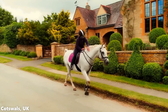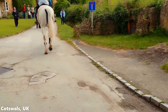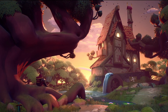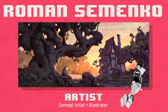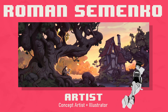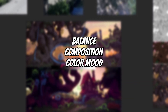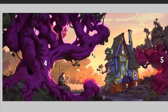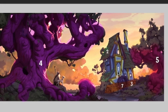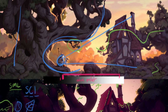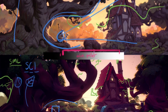Last summer, I explored the picturesque Cotswolds in the UK, and I was captivated by the charm of the houses there. That experience sparked my imagination for this project. I found an incredible concept by Roman Zemenko that I just had to bring to life. When selecting concepts, I focus on three key elements: balance, composition, and color mood. Once I gather my references, I break everything down into props and tile textures. Assigning colors and numbers helps me keep it organized, so I know exactly where to begin. Planning is key, always.